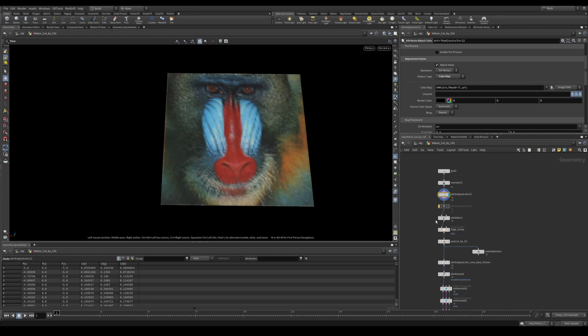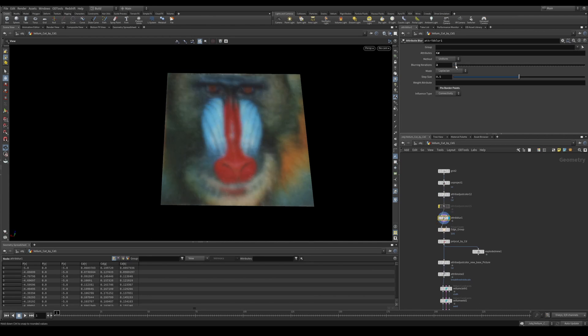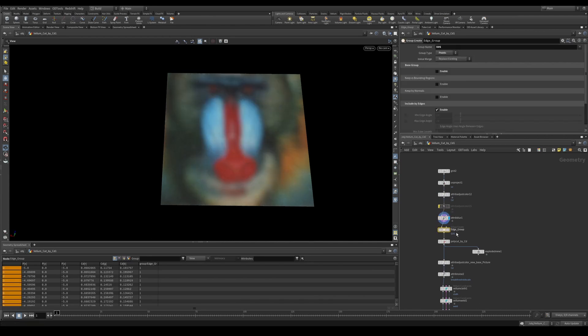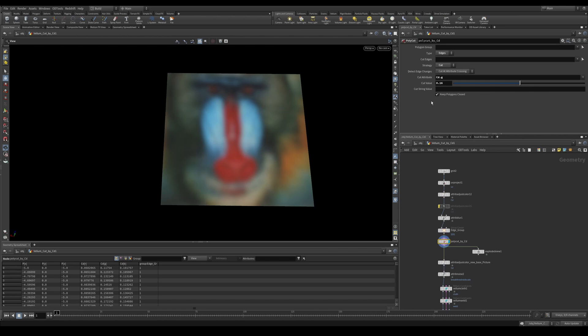We'll get to that in a second. I'm then using an attribute blur to just blur my colors slightly. I'm then setting an edge group. And this edge group is just so that I can pin the edges when I run the vellum solve. I'm then using a poly cut and I'm setting it to the cd.g.